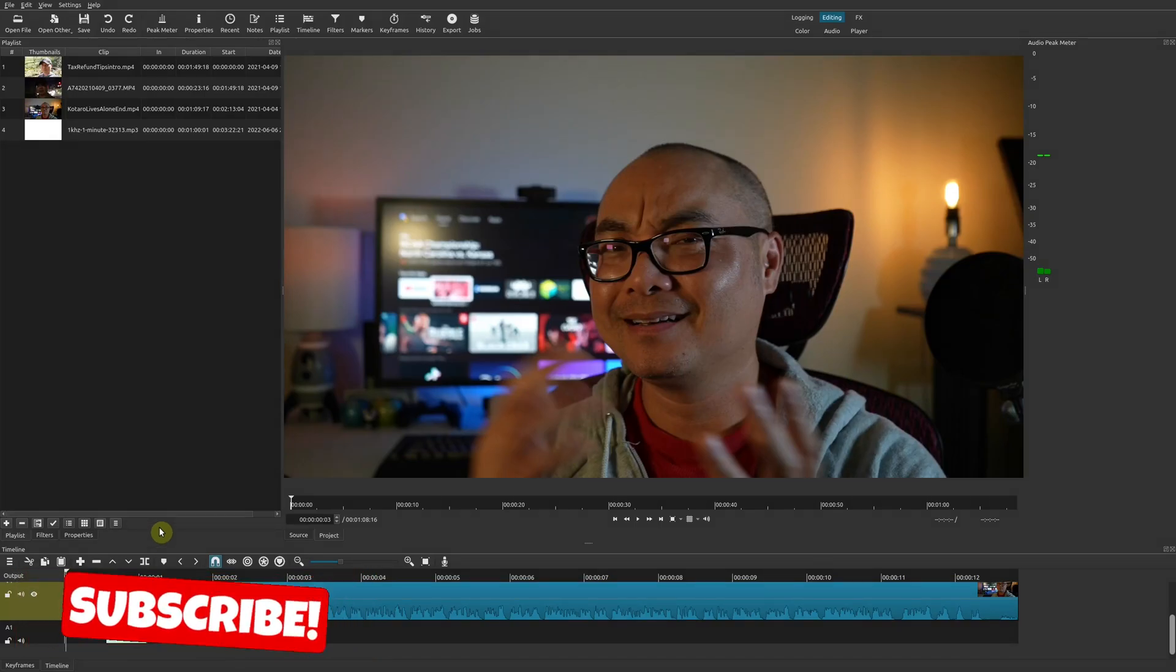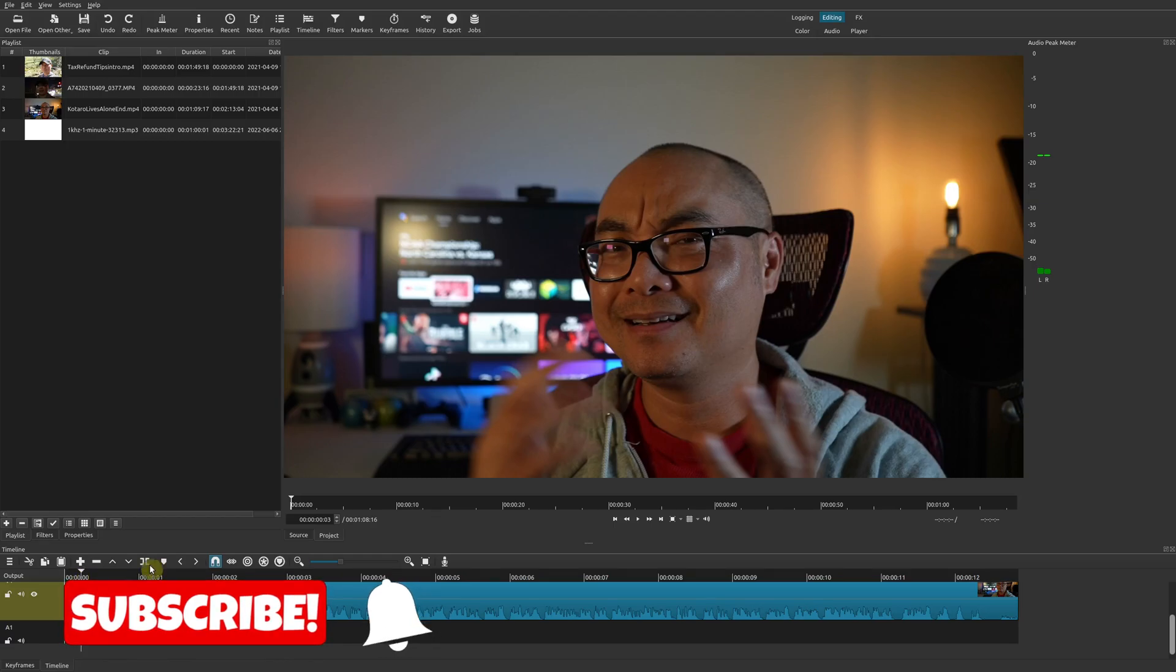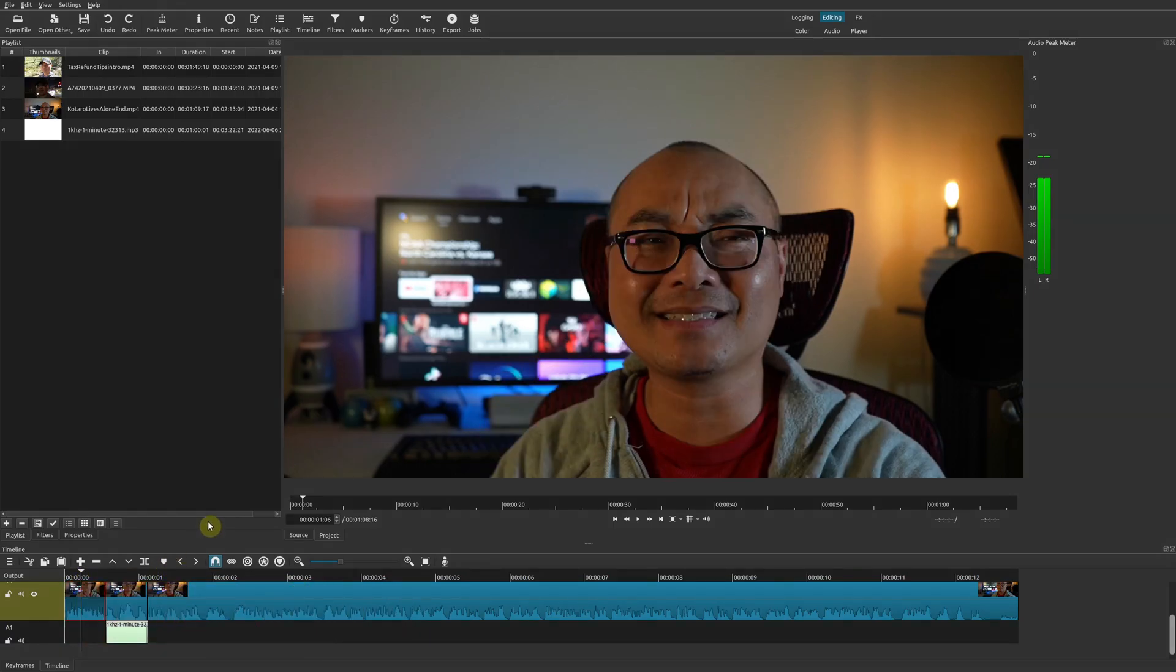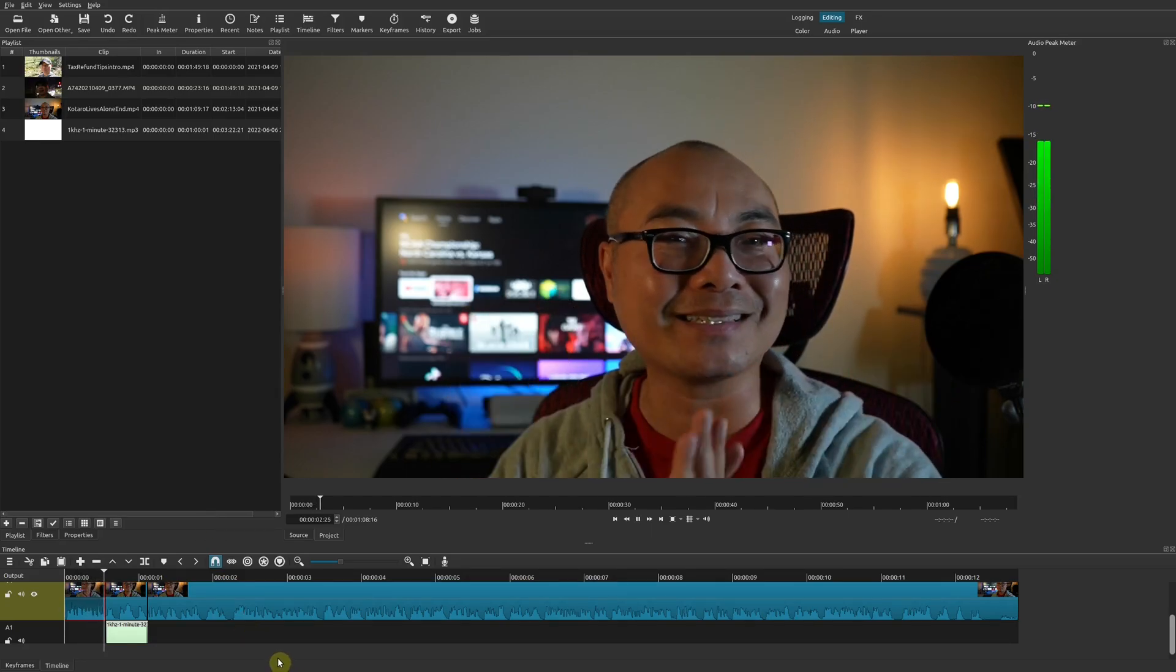Welcome to another episode of geekoutdoors.com. Today I'm going to be showing you how to create the color bar effect. Now if you're not familiar with what it is, let me show you an example.